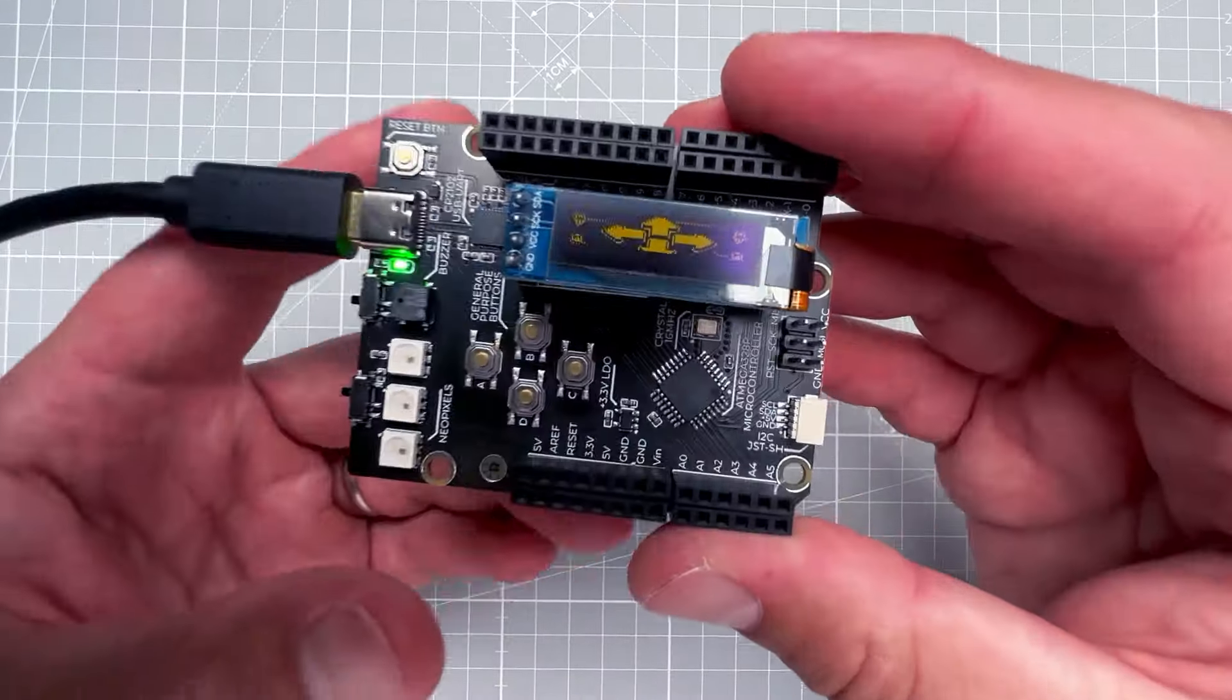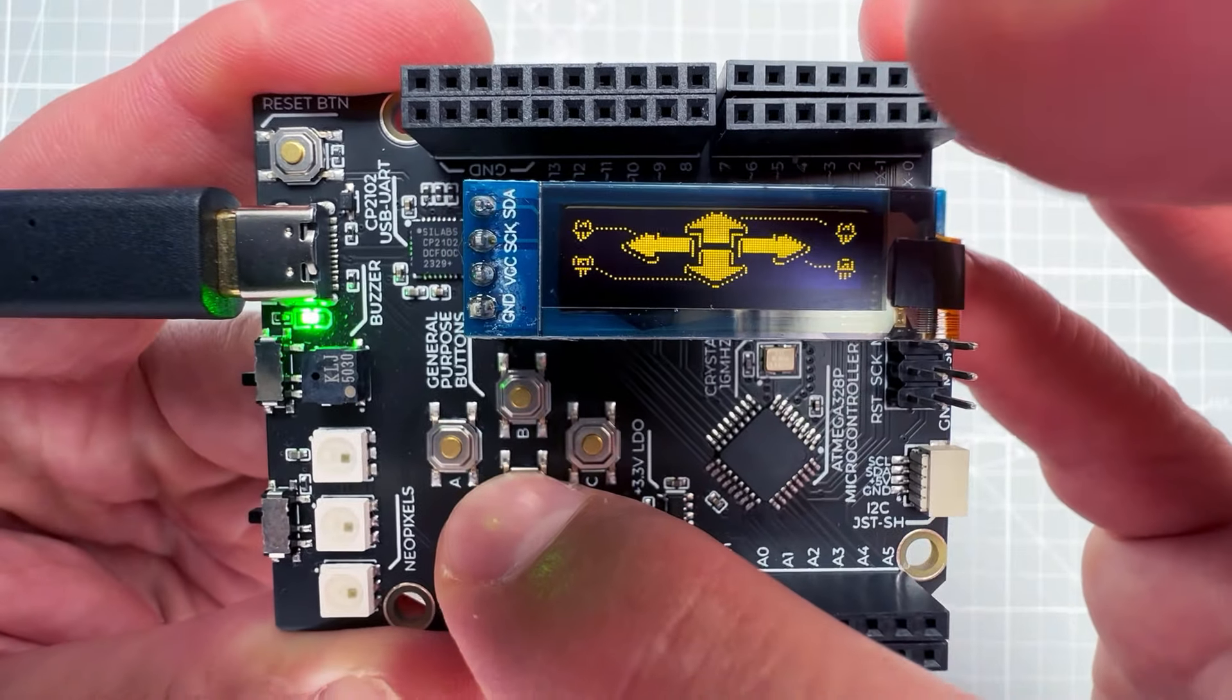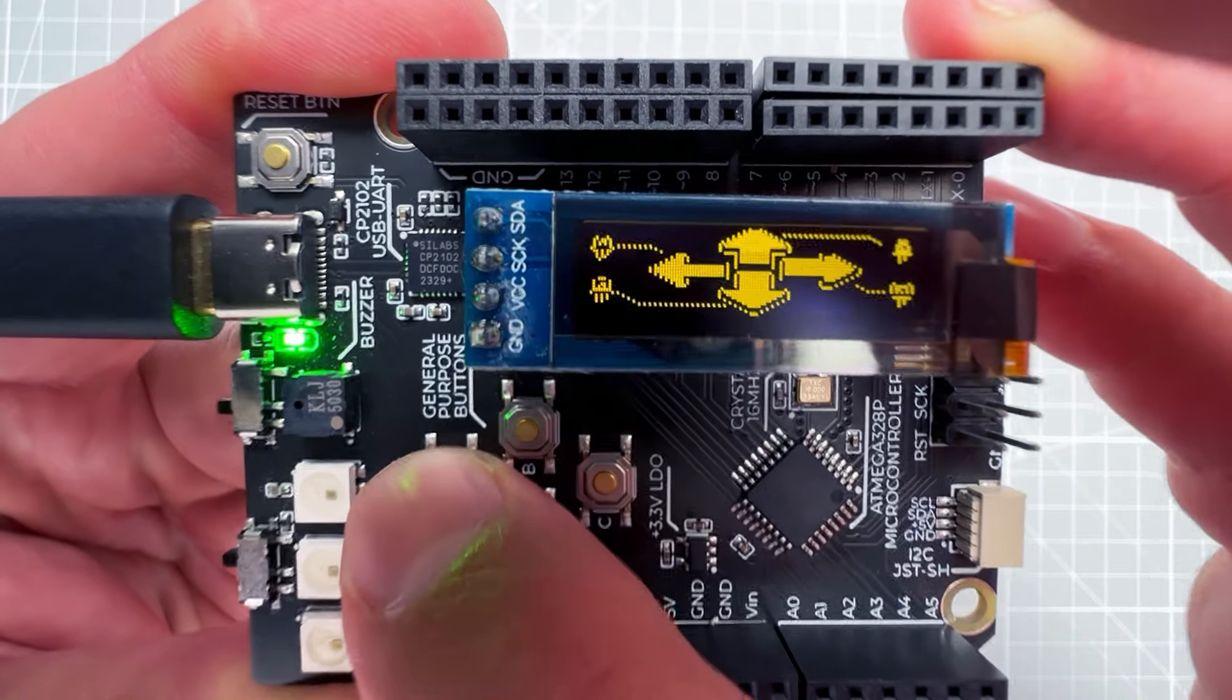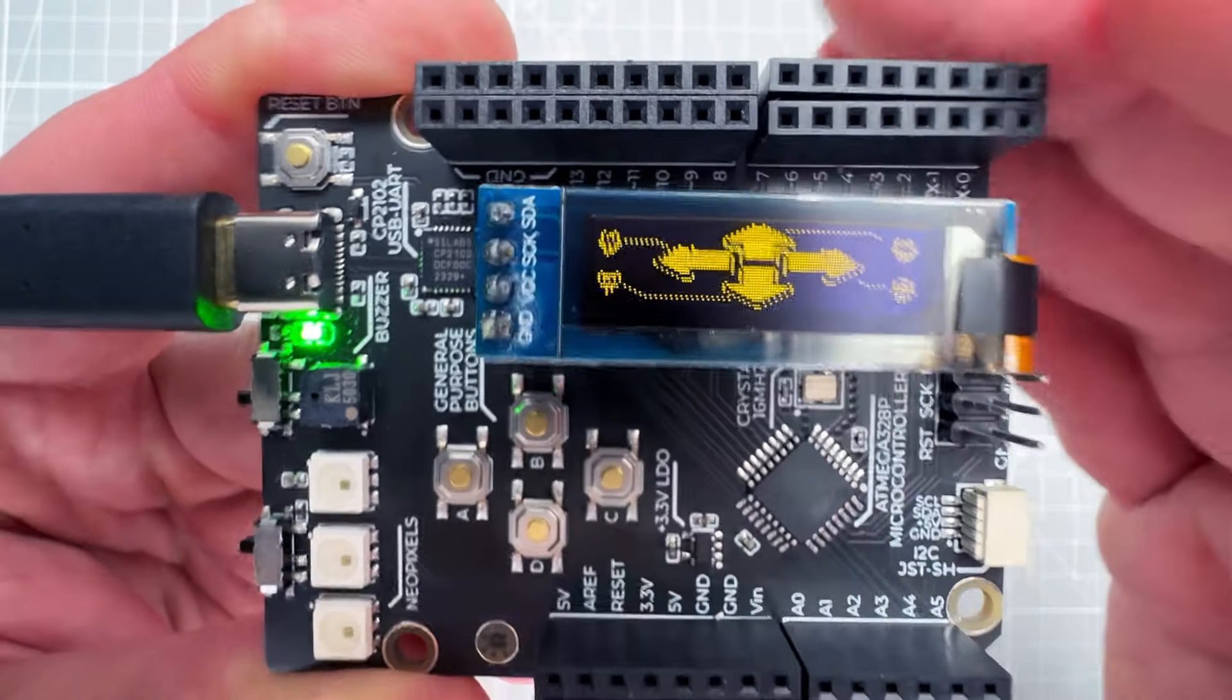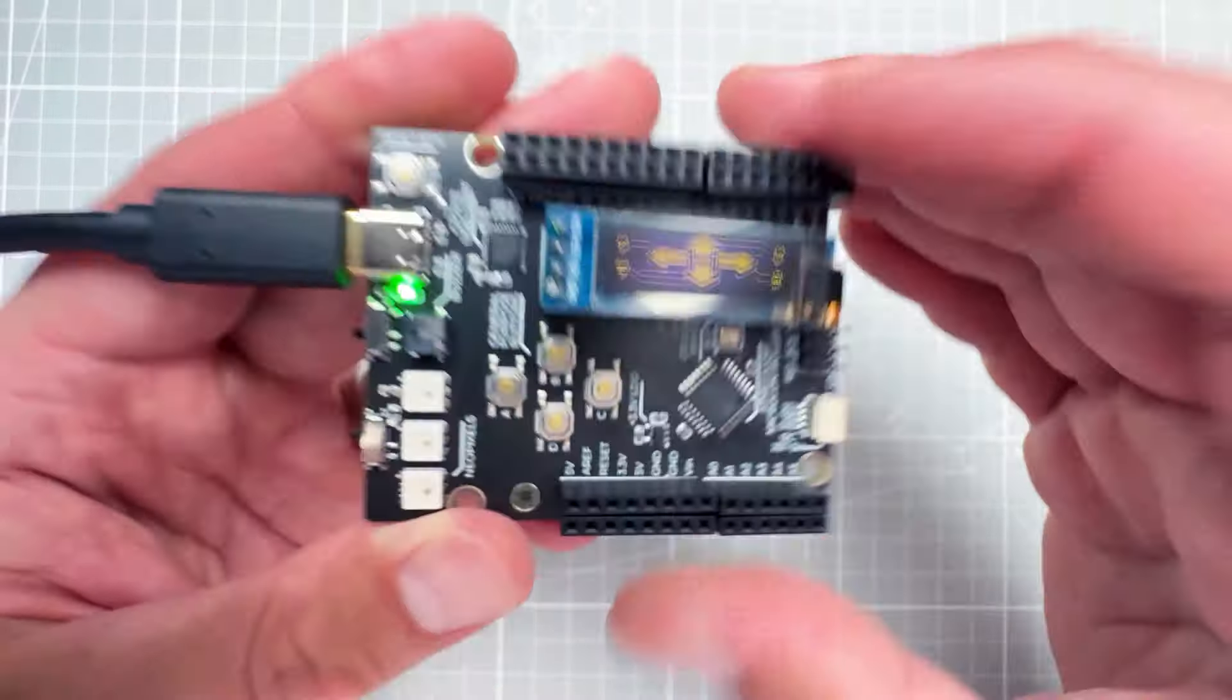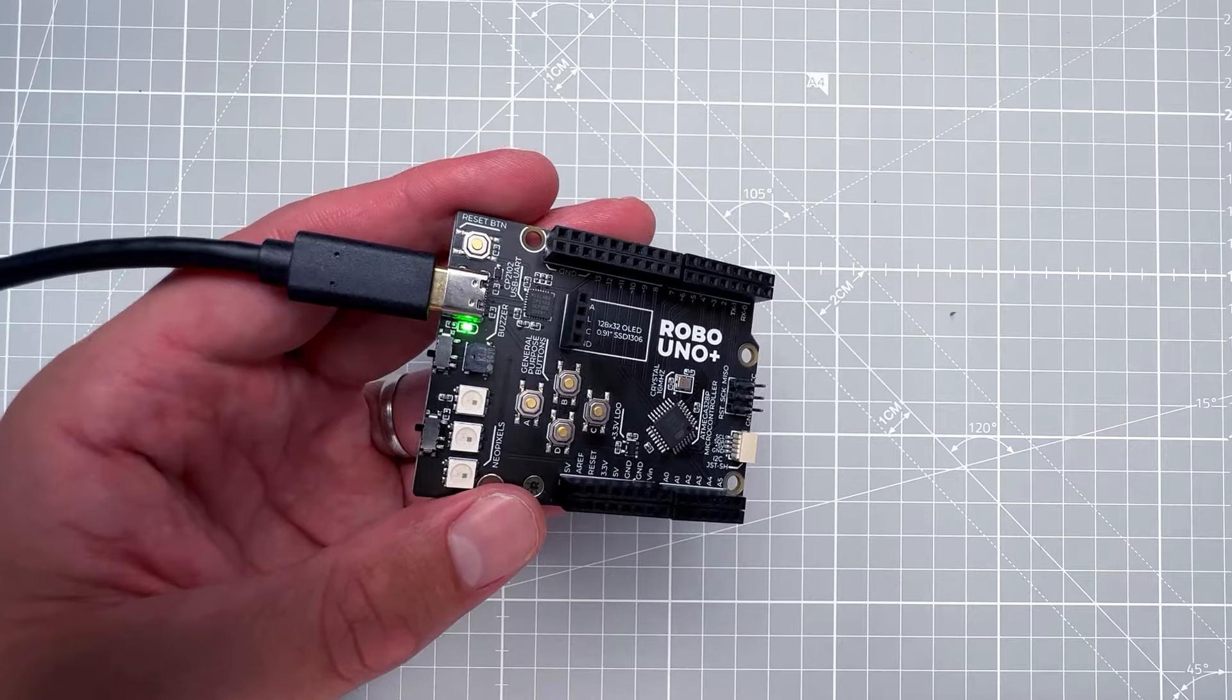And once this is uploaded, I do see something on the display and I can press the buttons and change the content on the display. But those images look wrong because the content was made for the 128 by 64 pixel display, and this display only has the 128 by 32 pixel resolution. So let me actually use that 128 by 64 pixel OLED display instead.